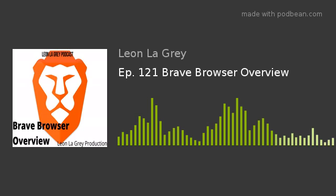Hello everybody, I hope you guys are having a good Friday or a good day wherever you are. On today's topic, it's going to be about Brave, as you already heard from my advertisement. I want to let everybody know that if you guys are looking for a good browser alternative outside of the corporate browsers like Microsoft's Edge, Firefox, or Google's Chrome, it's a good way to get away from big corporations spying on your privacy.